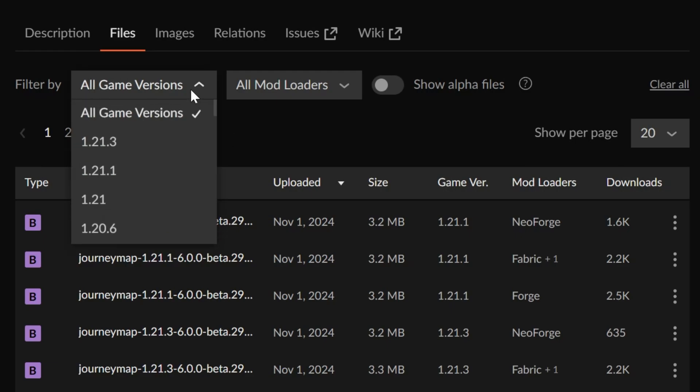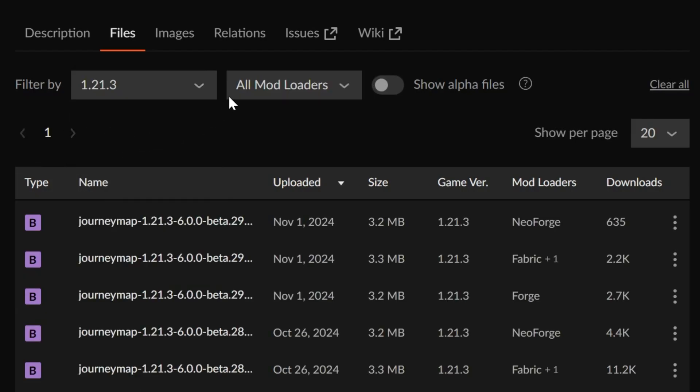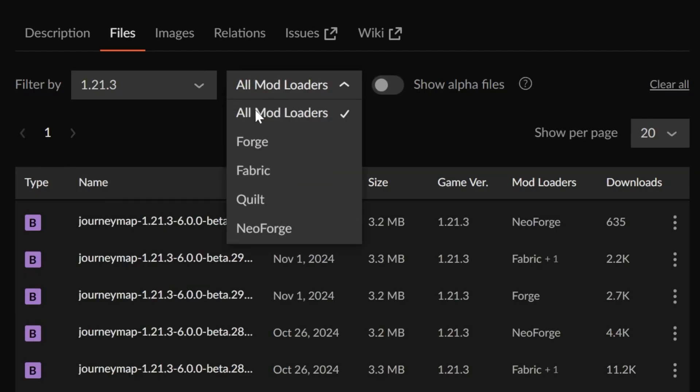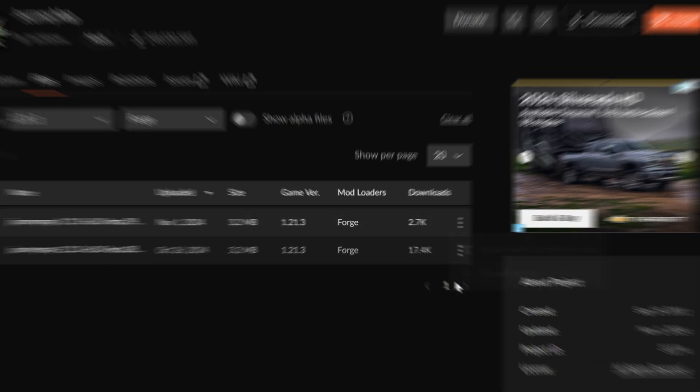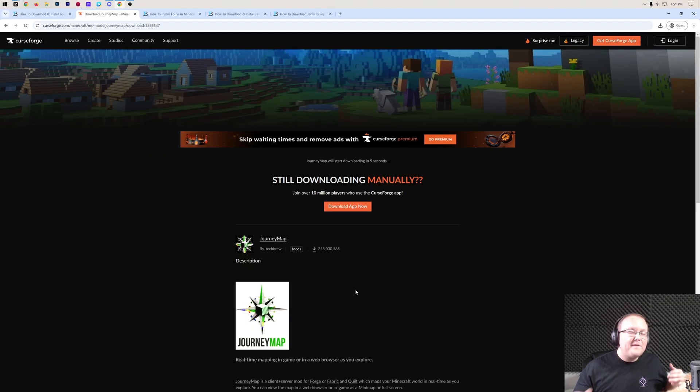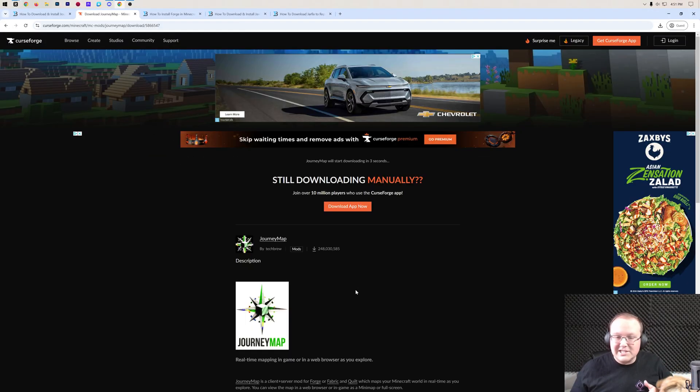You will find all of the JourneyMap files for Minecraft that's pretty much ever been released for JourneyMap. We're specifically going to be installing JourneyMap for Forge 1.21.3. So we want to make sure we select game version 1.21.3 here, and then we want to select the mod loader Forge. And this is what we want, the most recent one here, because it's going to have the least amount of bugs, be the most up-to-date, all of that stuff. Go ahead and click on the three dots here, and then click on Download File.